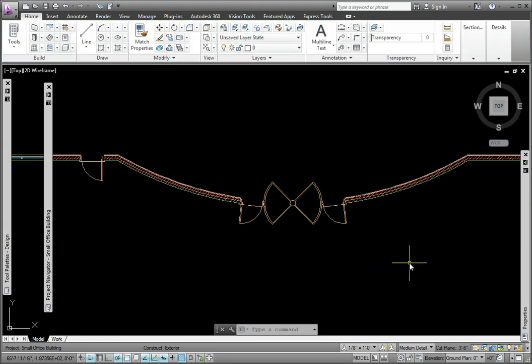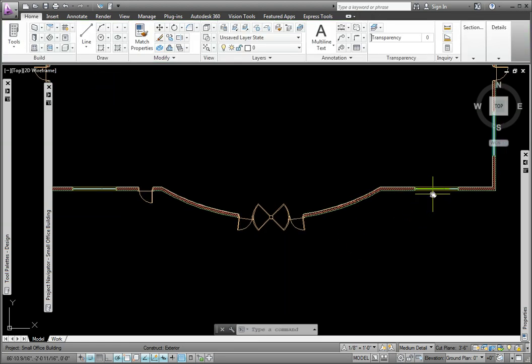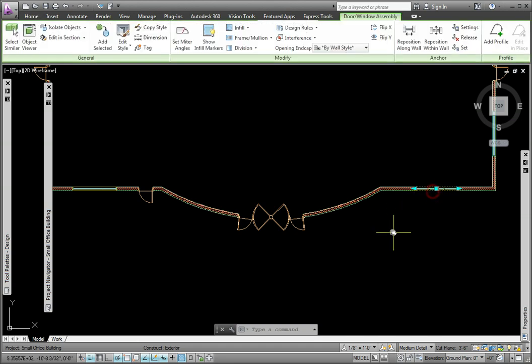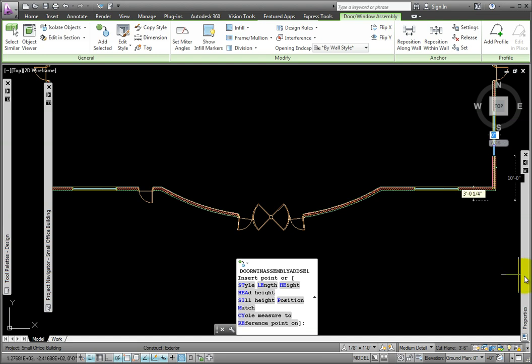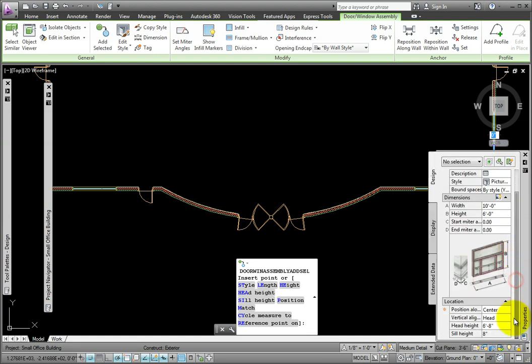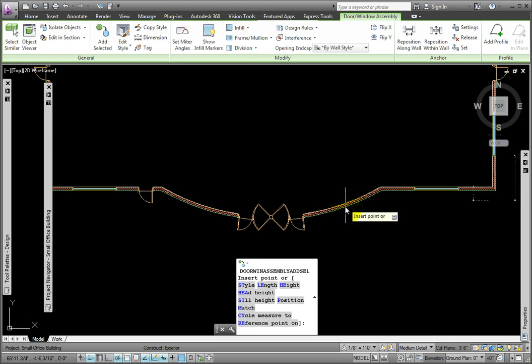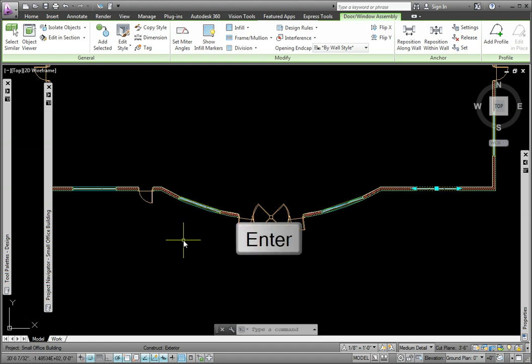I'll next add a door window assembly on either side of the revolving custom door. I'll pick an existing one, and use the Add Selected Tool from the Door Window Assembly tab. In the Properties Palette Location Group, I'll ensure that the position along is center, then I'll pick the curved wall on either side of the revolving door, and press Enter.